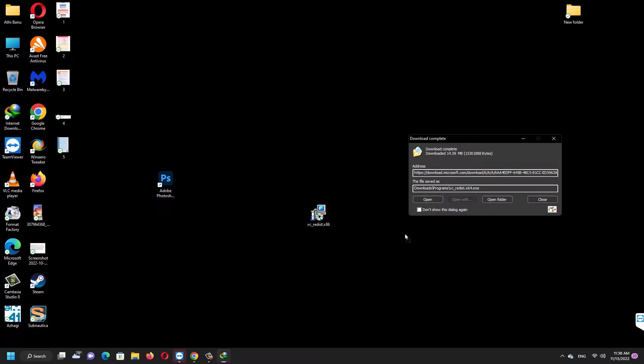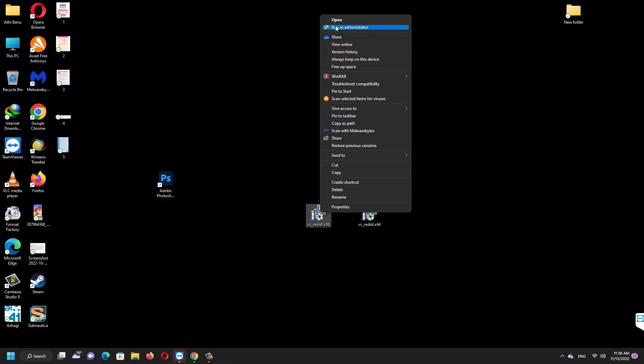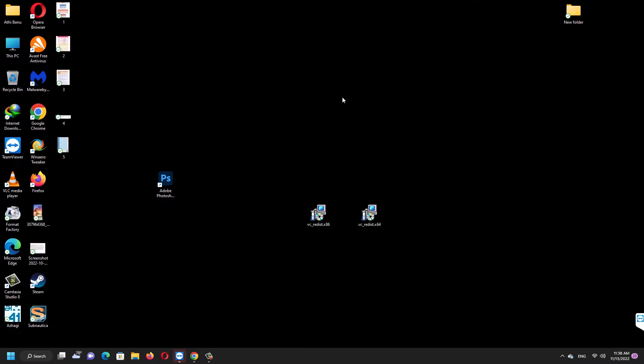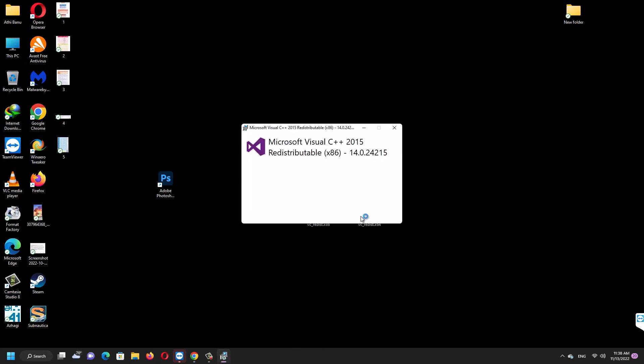If you are using 64-bit OS, then you may have to install both of them. Or if you are using 32-bit OS, then you have to install that 86 file alone.